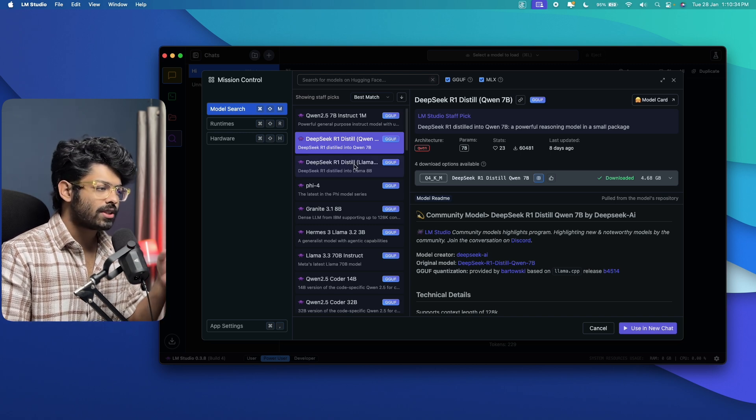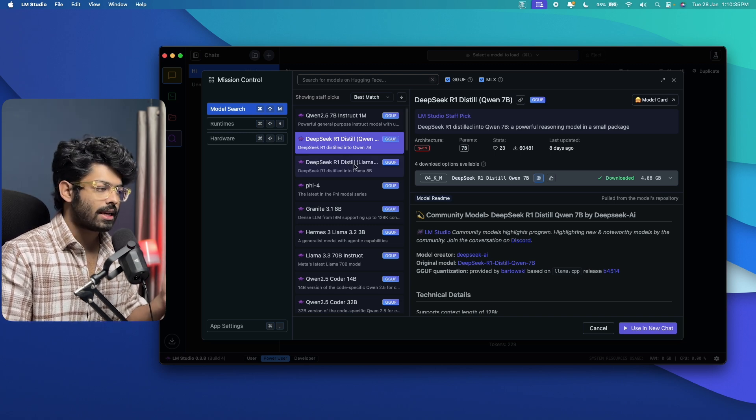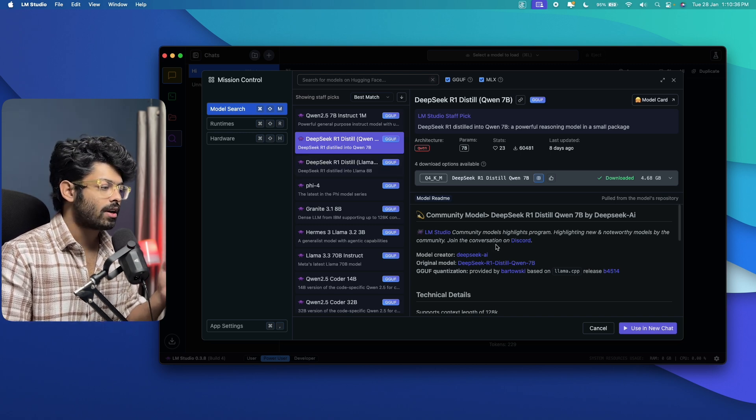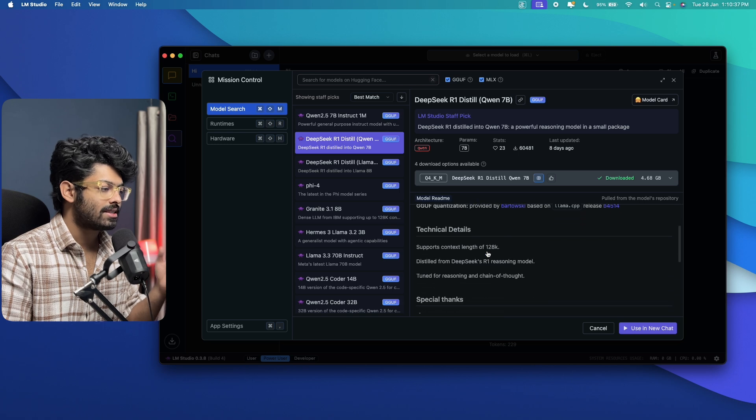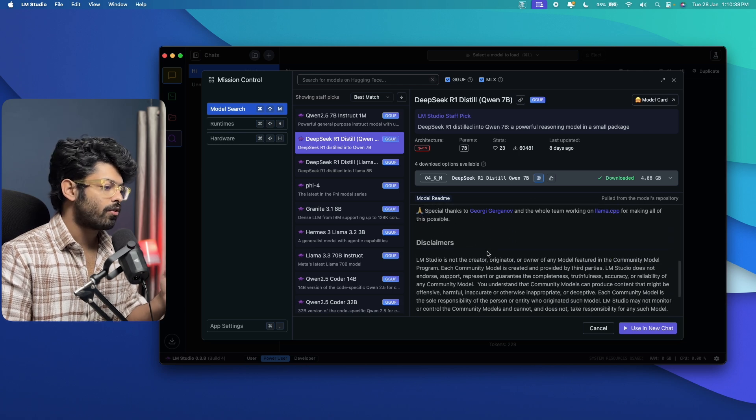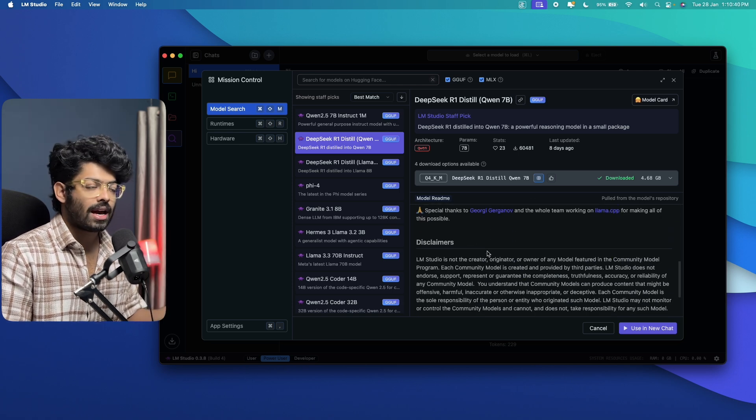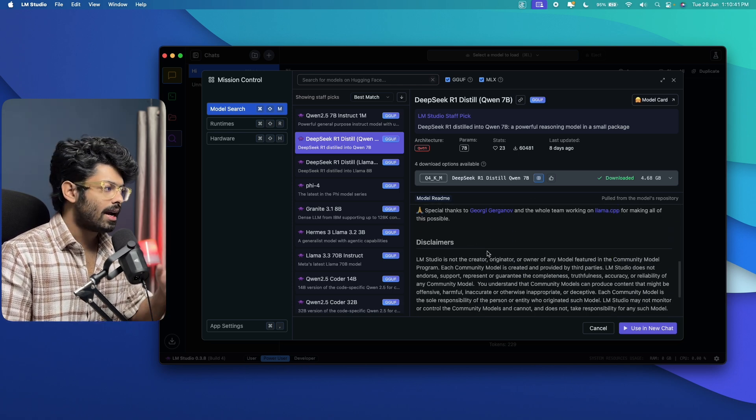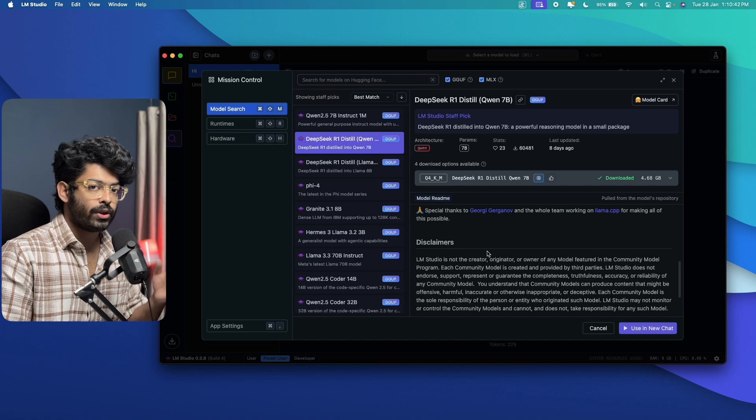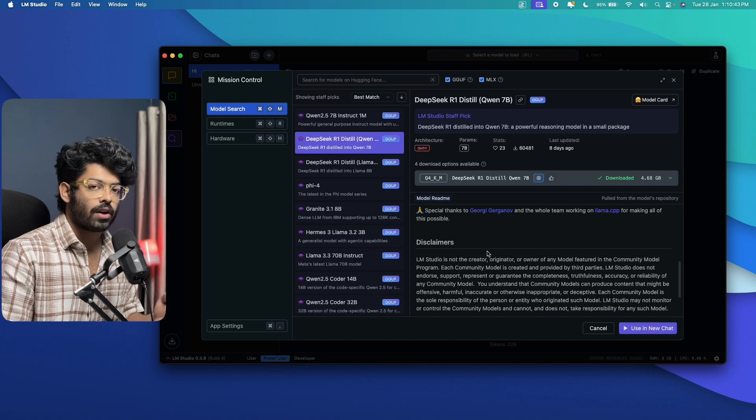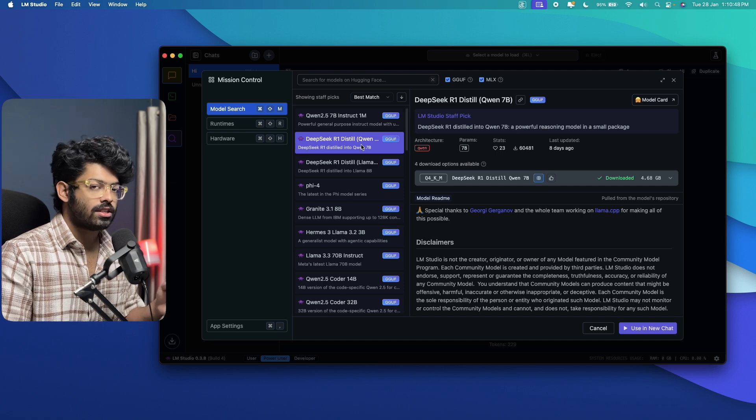And now as for the system requirements, LM Studio team recommends you have at least 16GB of RAM, but this Mac right here, I only have 8GB and I'm still able to use DeepSeek R1 with only 8GB of RAM.